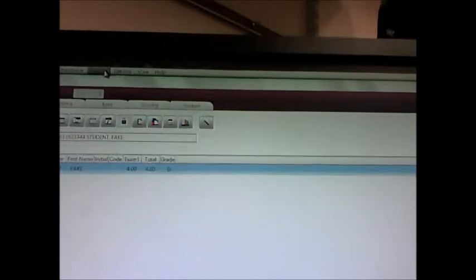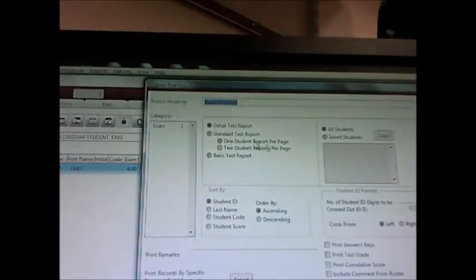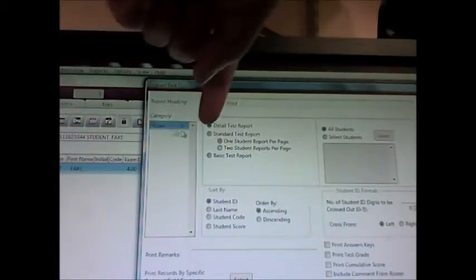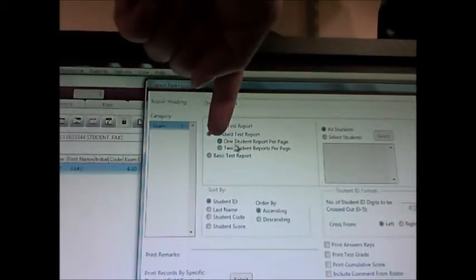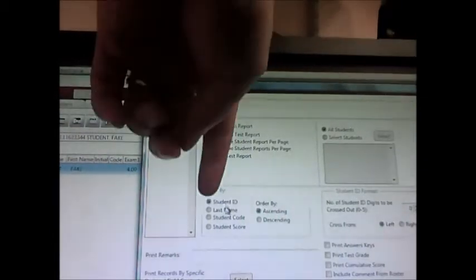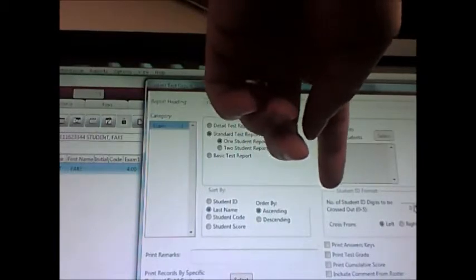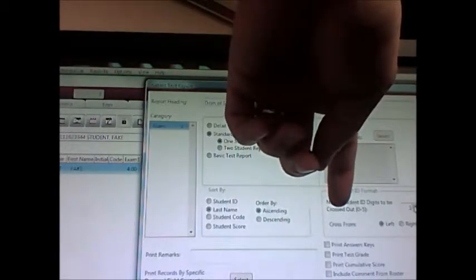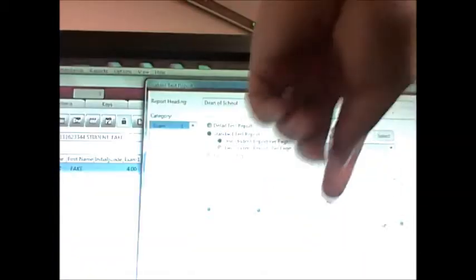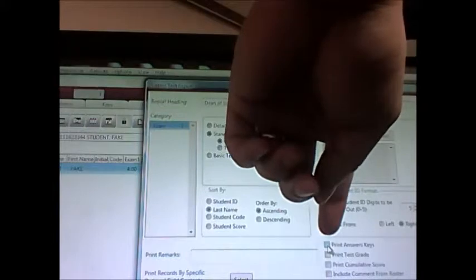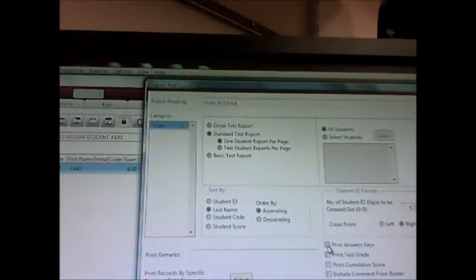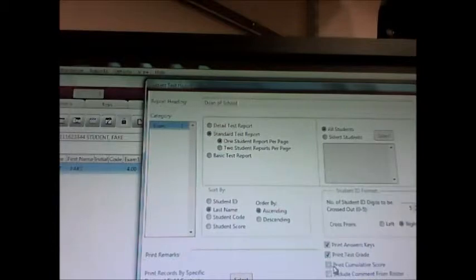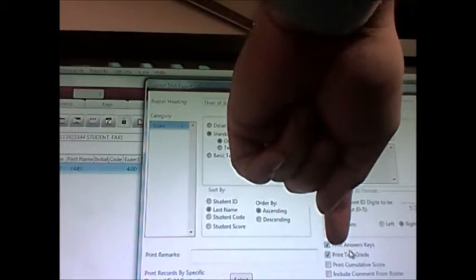The last report that I print off is the Student Test Report. Again, click on the exam, Exam 1. Under Details, click Standard Test Report. You can put one student per page or two students per page and then cut them in half so you're not wasting as much paper. I sort by last name, and then I also block out a few digits of their ID number. You can choose to put the answer key on their sheet, as long as you collect those sheets back, that would be perfectly fine. You can put their test grade and cumulative score and whatever you want on there, but I typically only select print answer key and print test grade.